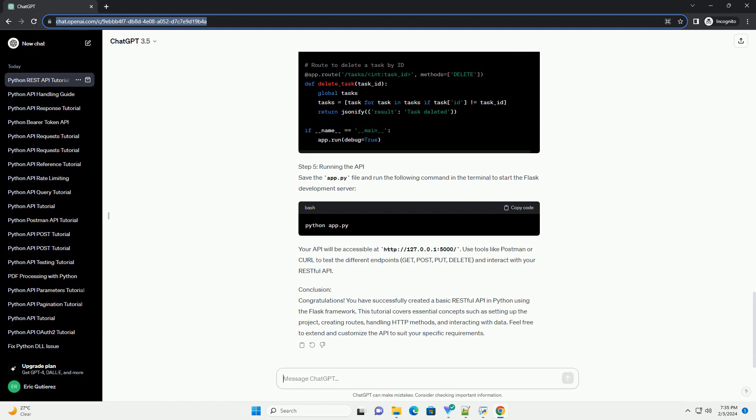Step 4: Building the RESTful API. Create a new Python file, let's call it app.py, and open it in your preferred text editor.